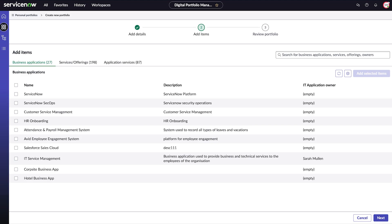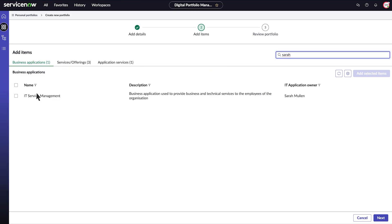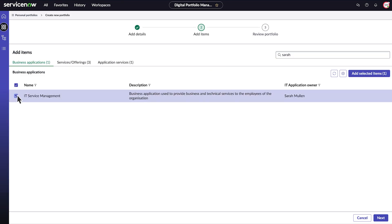Here are lists of applications, services, and offerings I could add to my portfolio. I want to include everything I own, so I'll just search for my name, select those items, and add them.